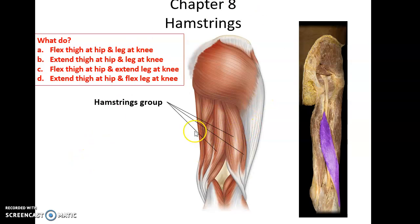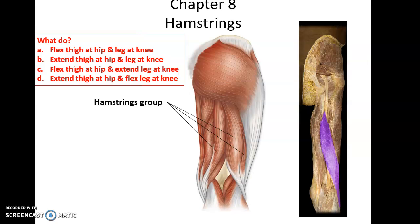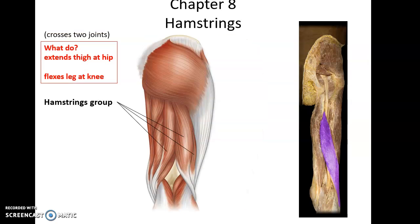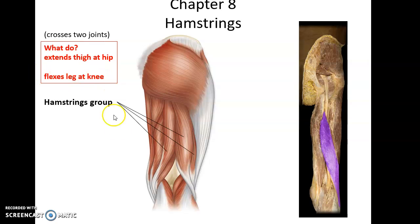On the posterior side, we have three muscles that make up the hamstrings group. The hamstrings help to extend the thigh at the hip — pulling the leg back down — and they also flex the leg at the knee, pulling the lower leg up and bending the knee.